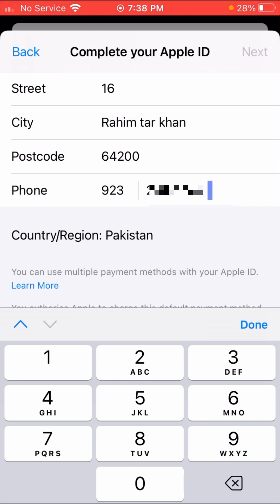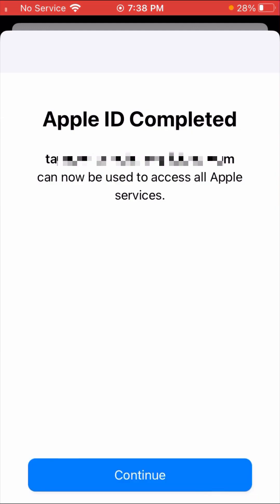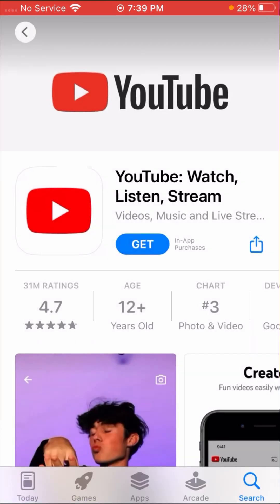When you tap 'Next,' your problem will be fixed. You can see here: 'Apple ID completed — can now be used to access all Apple services.' Down here you can see the 'Continue' option, so tap on 'Continue.' Then I tapped on 'Get' to install the app.